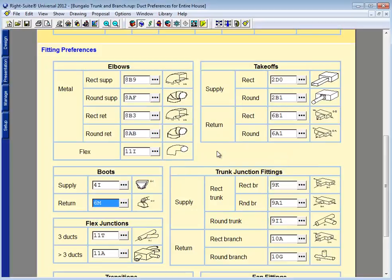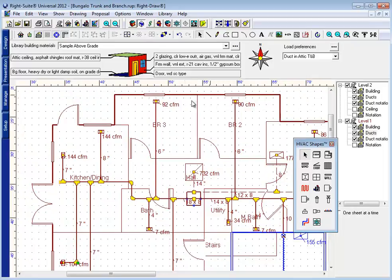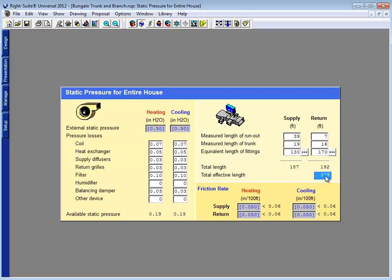And remember, changing your fittings on the Duct Preferences page will automatically override any fittings that you haven't manually changed on your own. And that, in turn, will bring down this total effective length. And you'll see that my friction rate starts to come up. I'm still not above 0.06, but I'm getting closer.